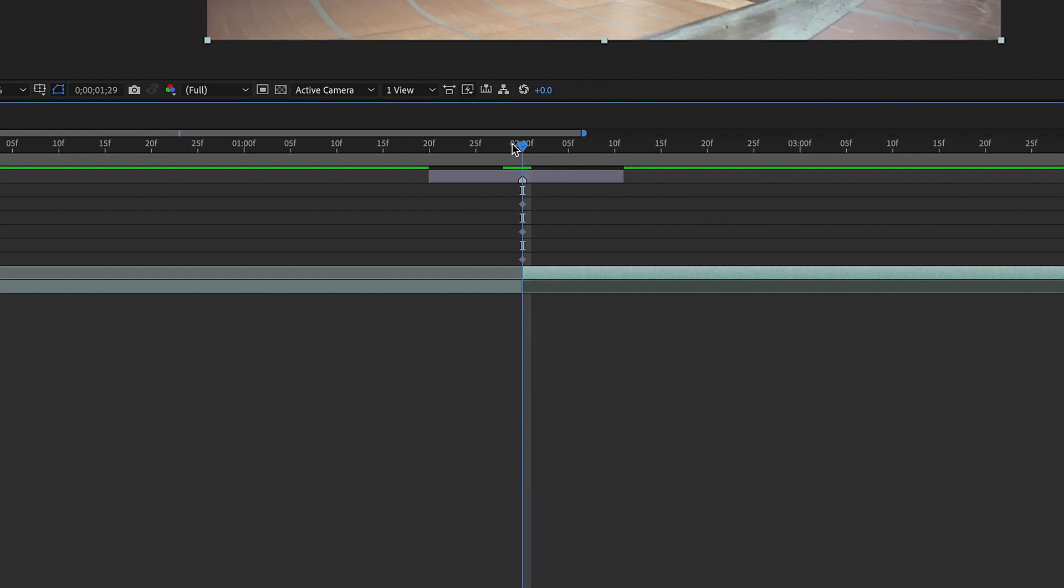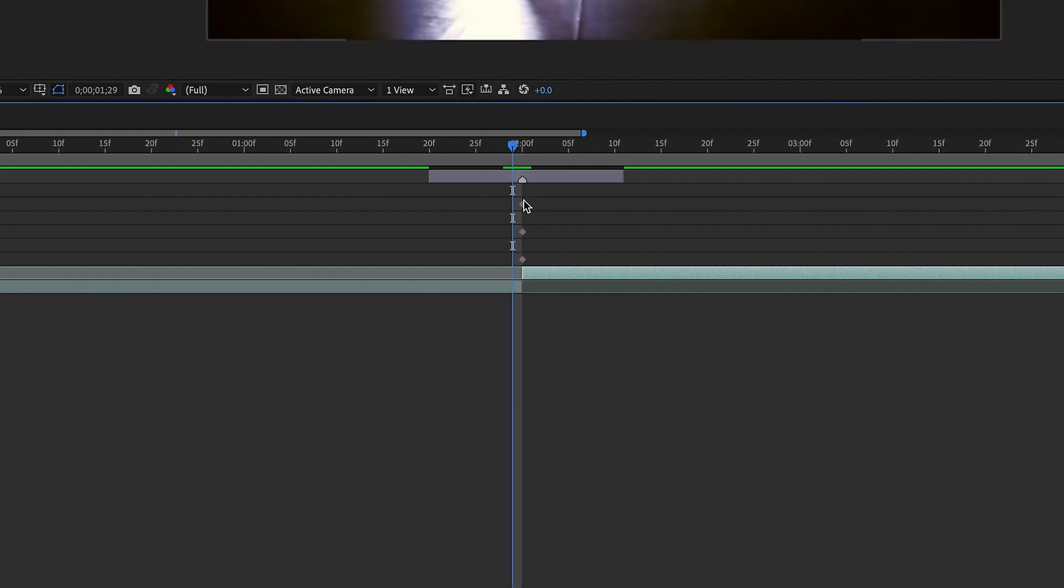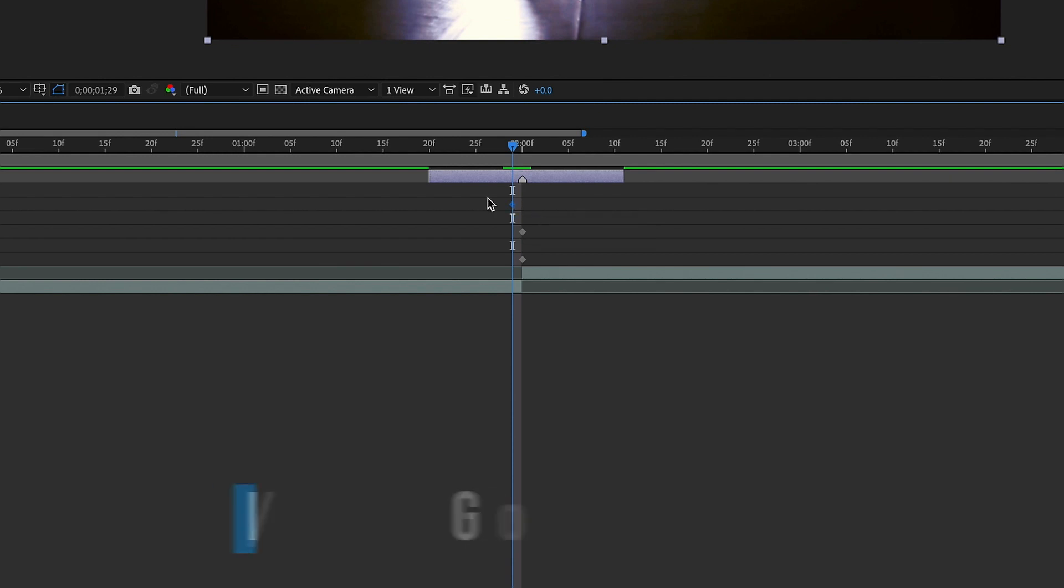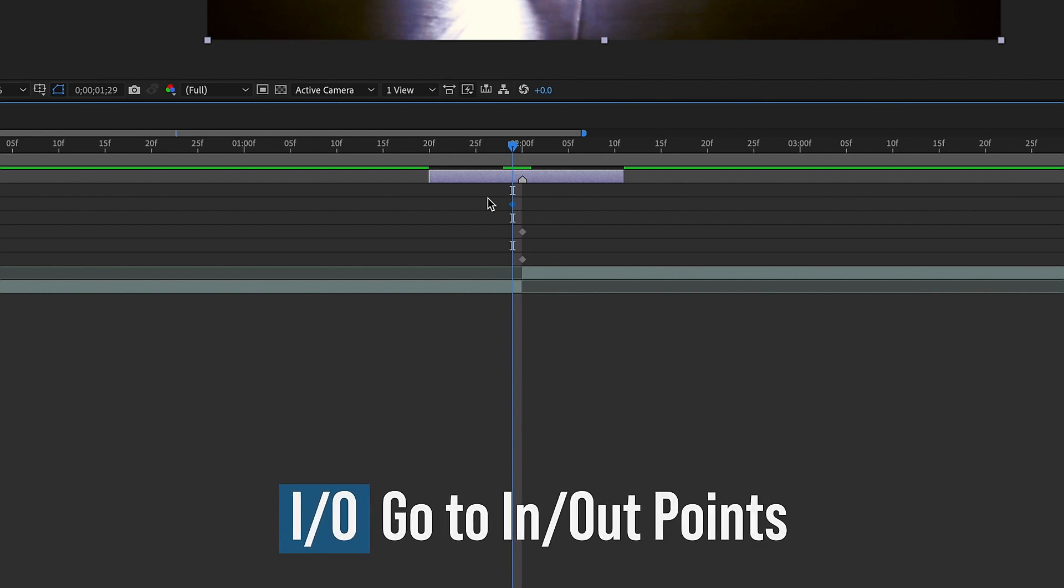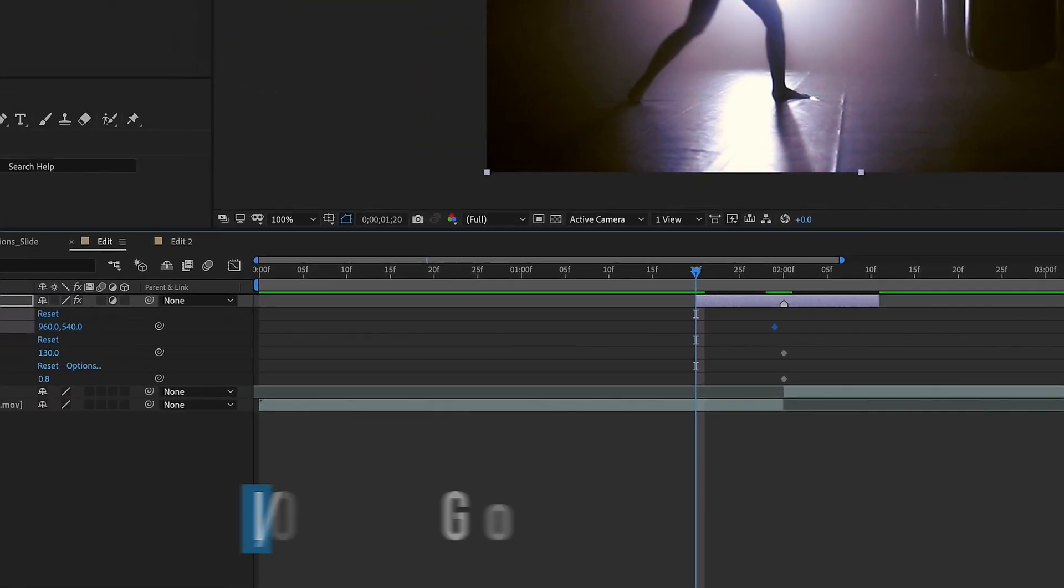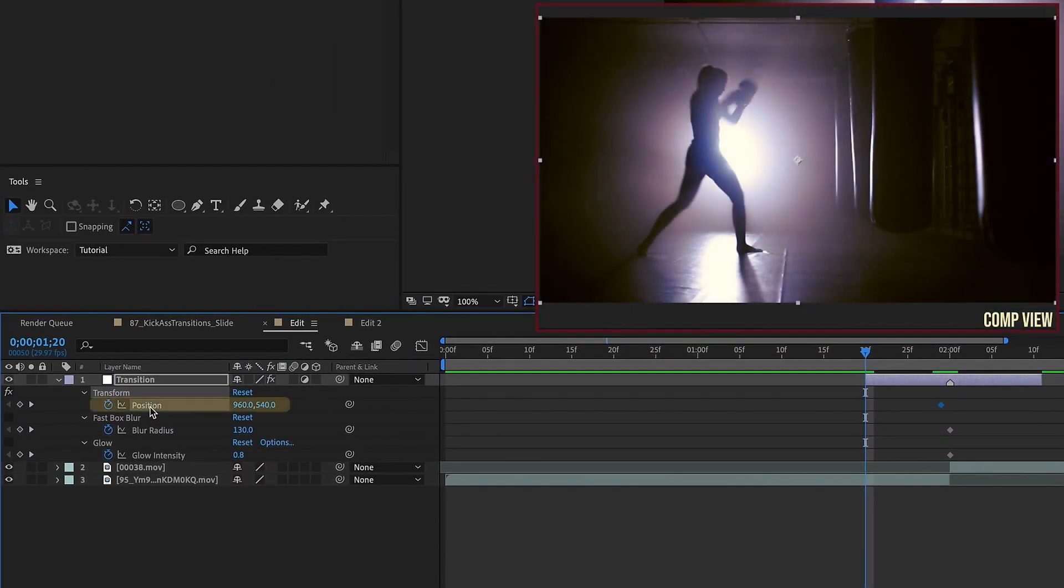Okay, and then let's go back one frame and pull our Transform keyframe back. So that way the Position keyframe is one frame in front of these other keyframes. Press I. It goes back to the beginning of our layer. We want our beginning position to be 960 by 540. So just add another keyframe there. So that way these two keyframes are the same for now.